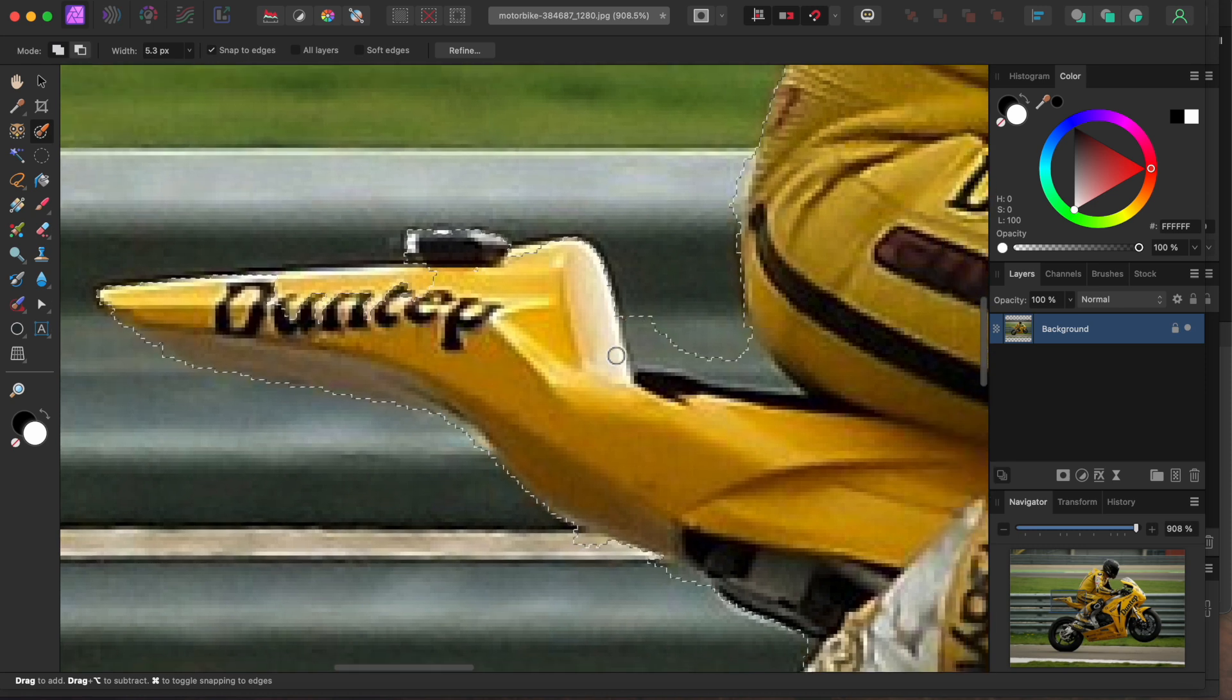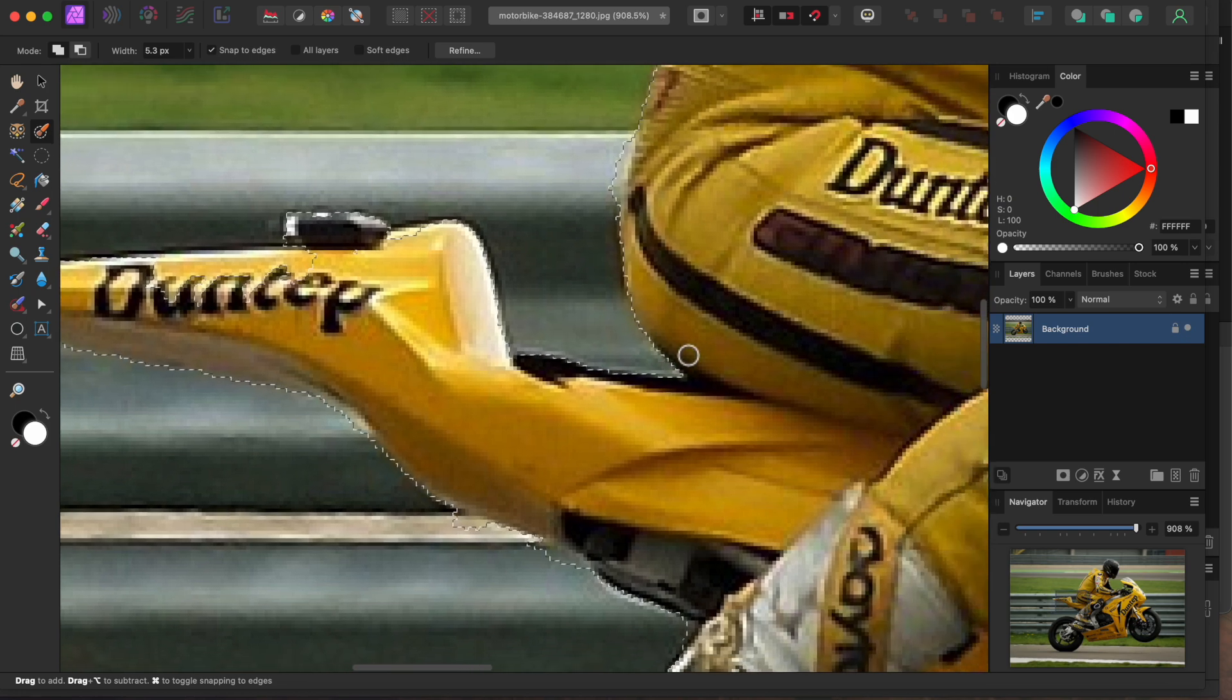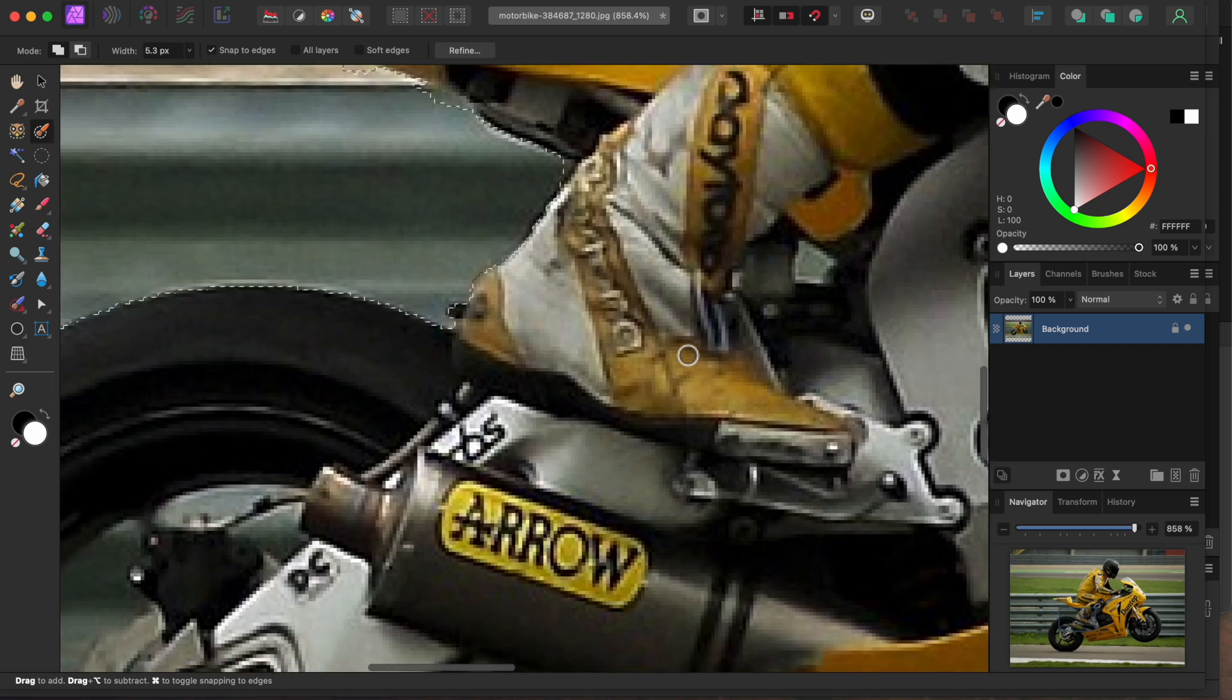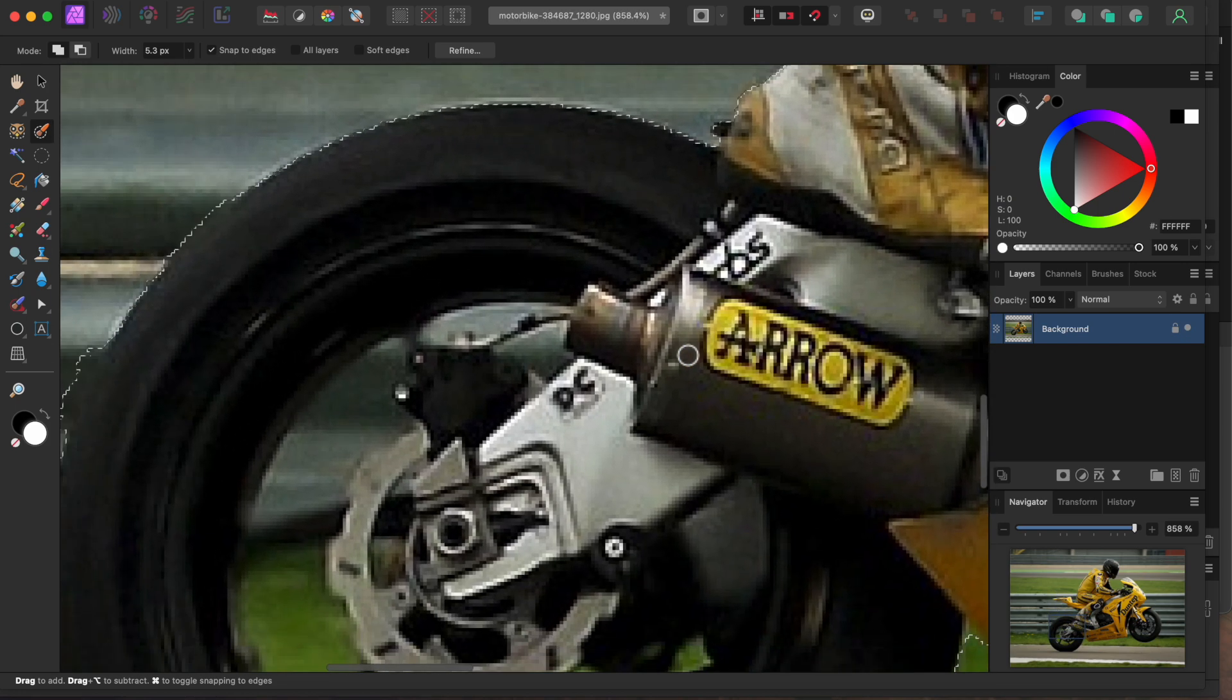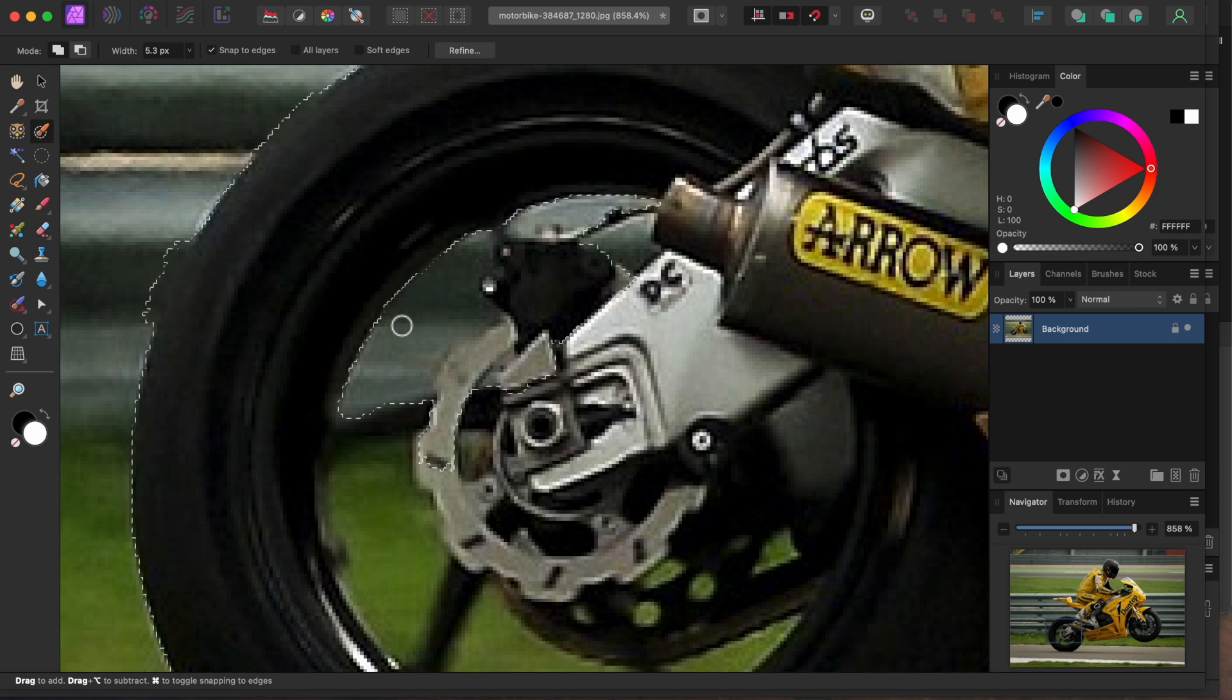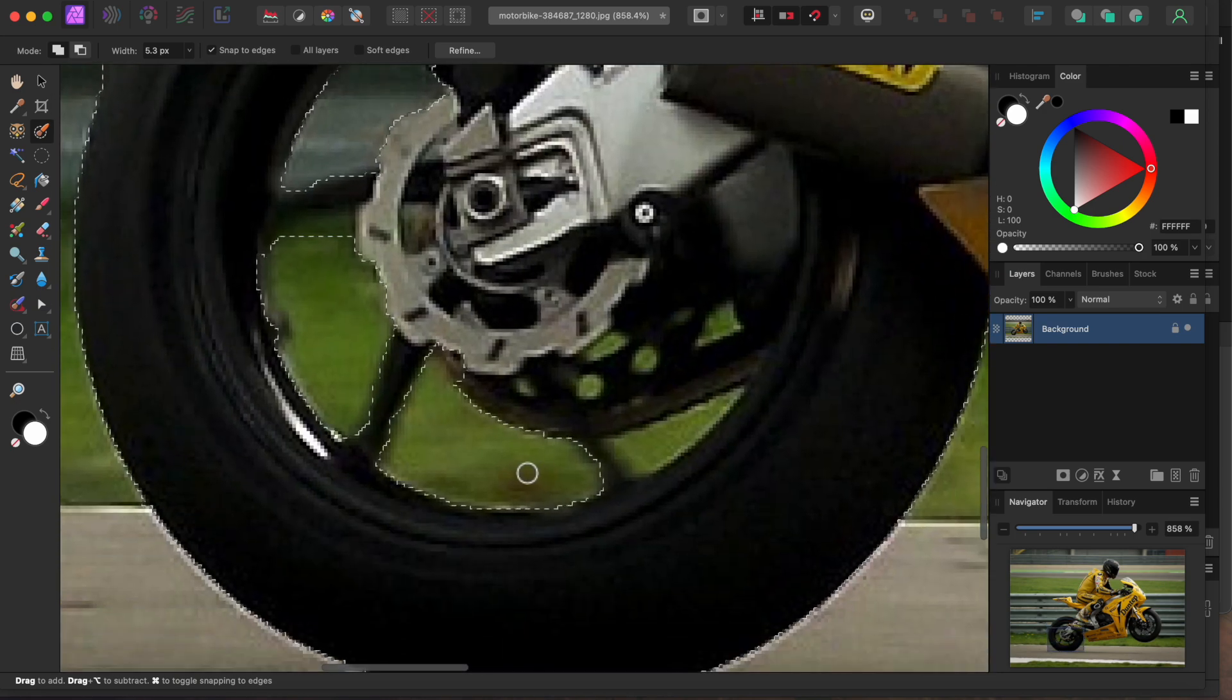This turns out to be a pretty tough selection. I've sped it up a little bit so as not to bore you. But basically I'm adding or subtracting small amounts of the selection at a time by holding or releasing the option or alt key while painting. If you don't get all these little areas in between, the blur effect may look a little weird.